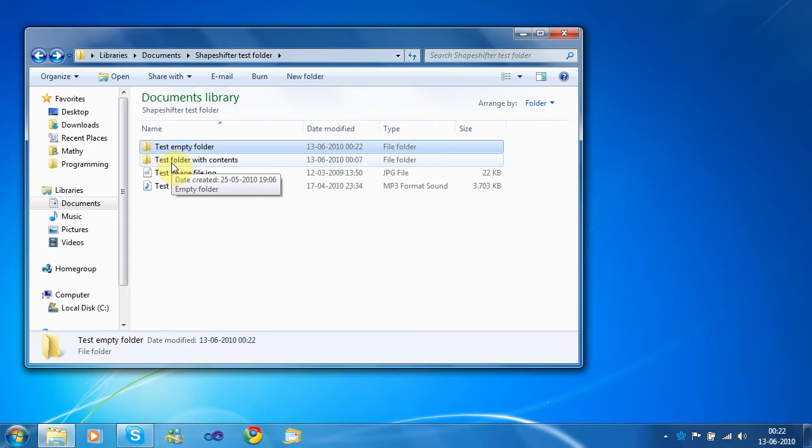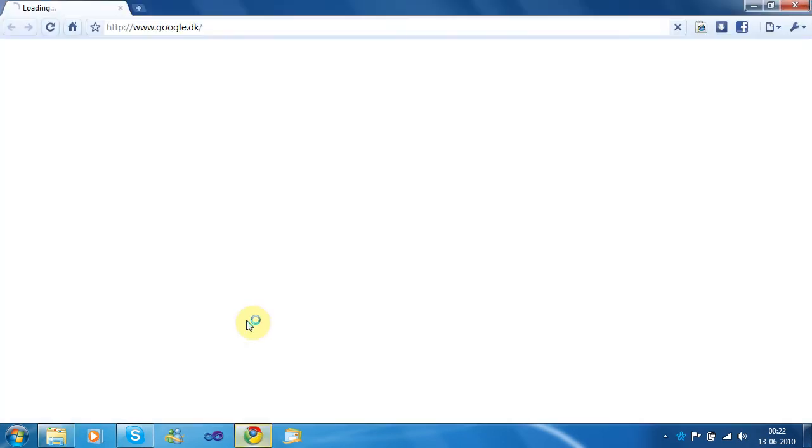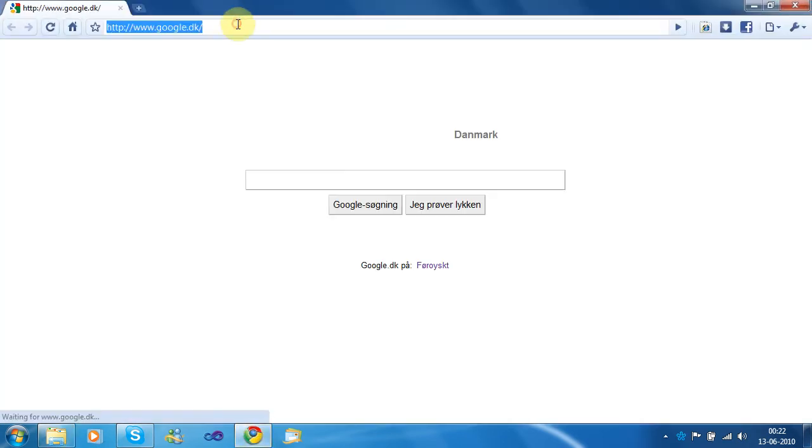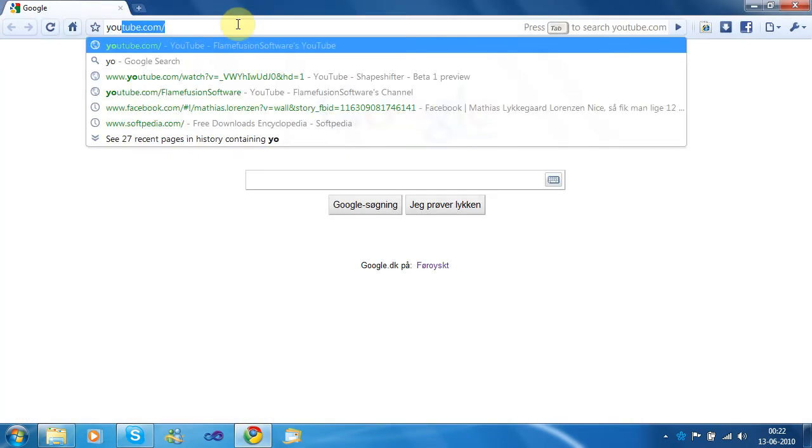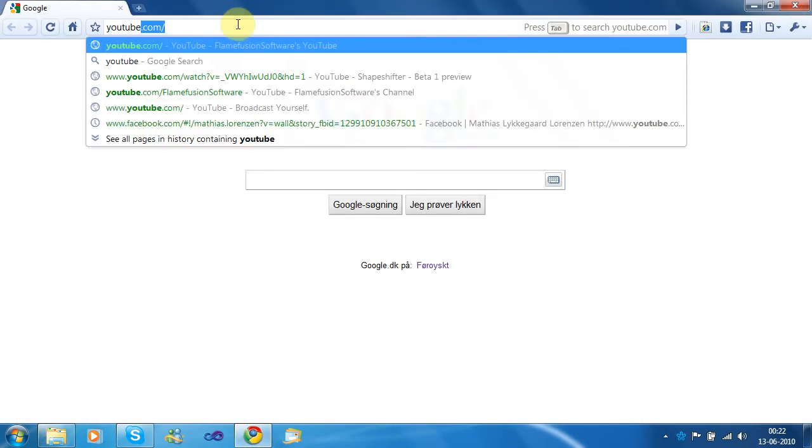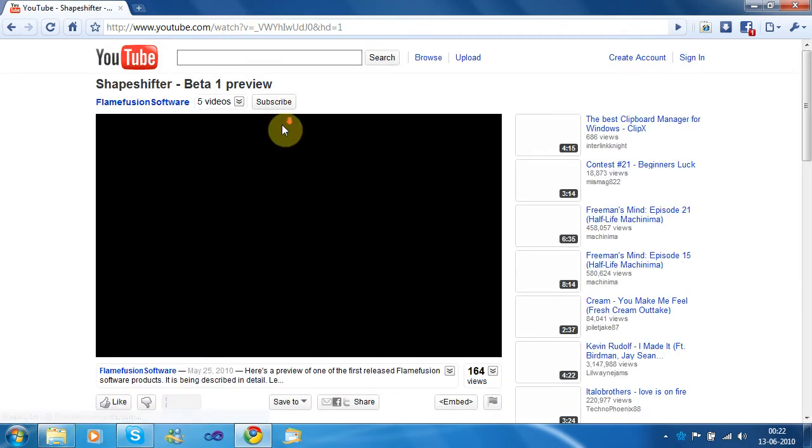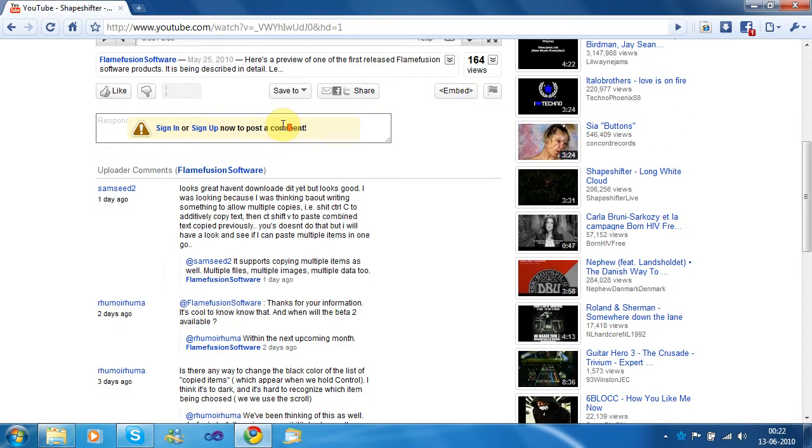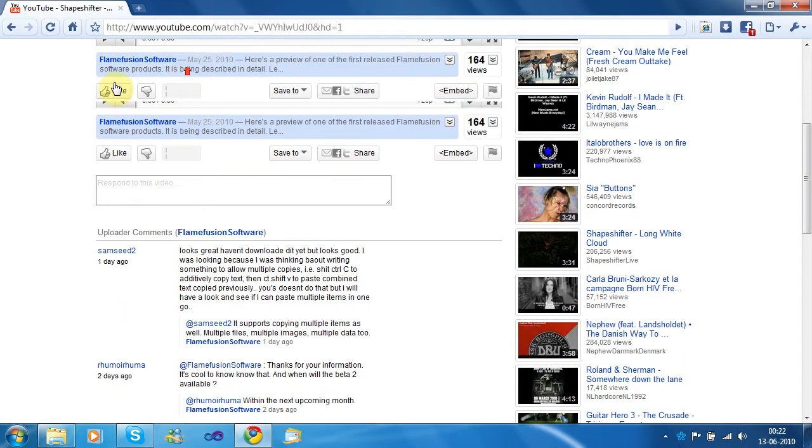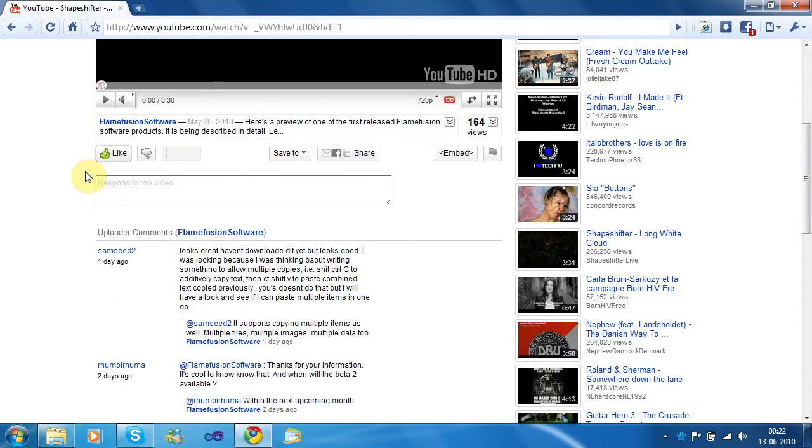I'm going to go through every single one of those comments from the Beta 1 video right now. I'm actually just going to go to the video, and I'm going to reply to all the comments that were posted earlier.